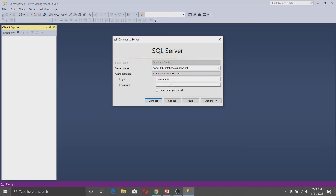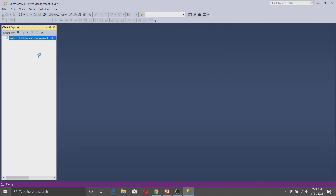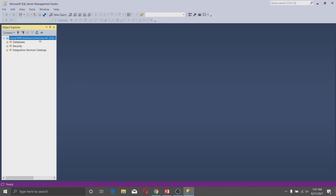Type your login credentials and click Connect. You are now connected to the Azure SQL Database. You can click on Databases and see your database listed there. This is the way you connect to an Azure SQL Database using SQL Server Management Studio.